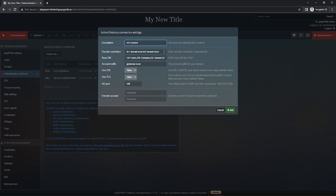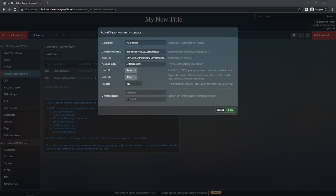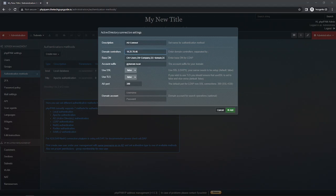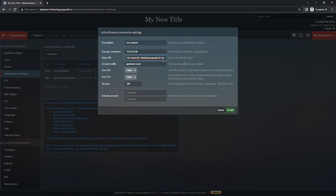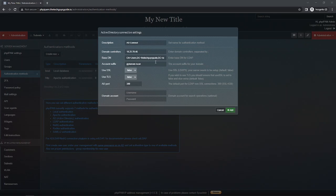AD Connect. Next it needs to know what your domain controller is. In my case my domain controller is this - I'm going to use its IP address right now. And then for my base DN I'm going to do DC equals, DC equals. And then for the login info I will put in the account suffix.